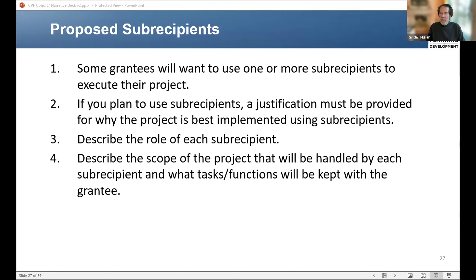Karen asked a similar question: if we do not have exact locations identified, can we describe the project and state that specific locations will be identified at a later time, and updates will be provided? You would need to identify at least the potential locations to the greatest extent possible, because you want to establish that the use of the funds will benefit the community to which the award is made, as expressed by the intent of Congress. You could confirm with your grant officer about how to appropriately describe your project.